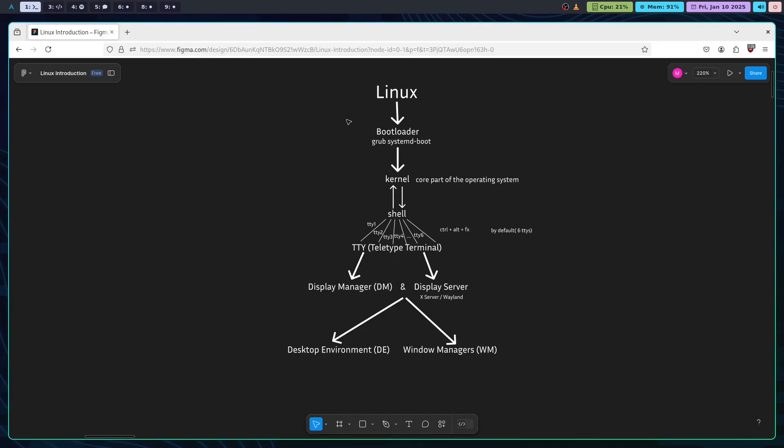To recap, Linux uses a bootloader such as GRUB and then loads the kernel. Once the kernel is loaded, the shell interacts with the kernel and sends all the command signals you input. Next, after the shell, you have something called the TTY.